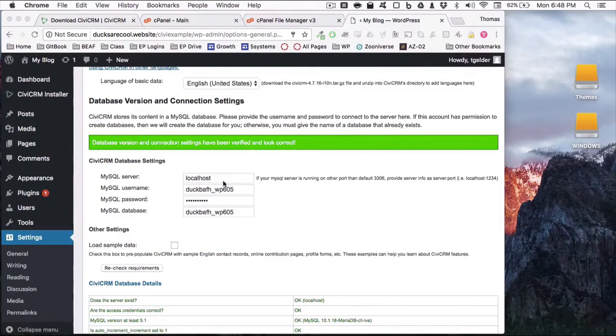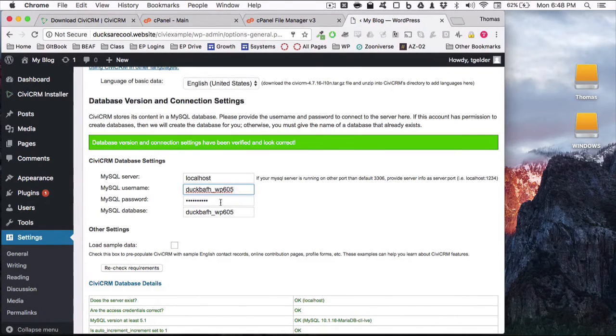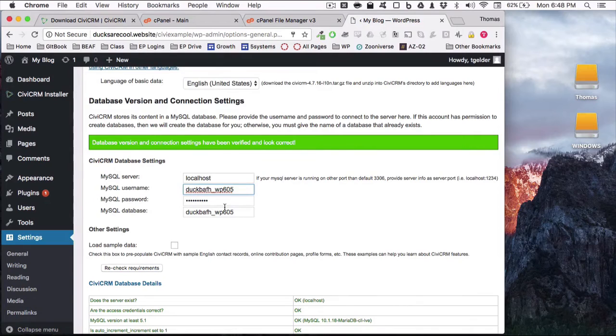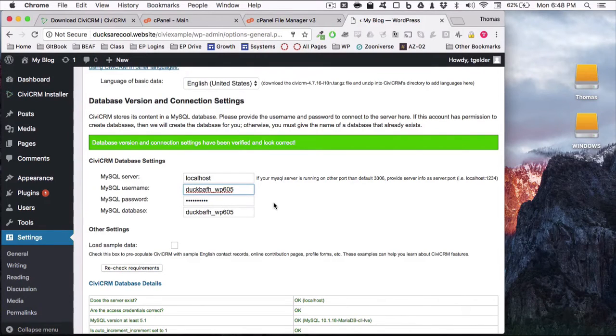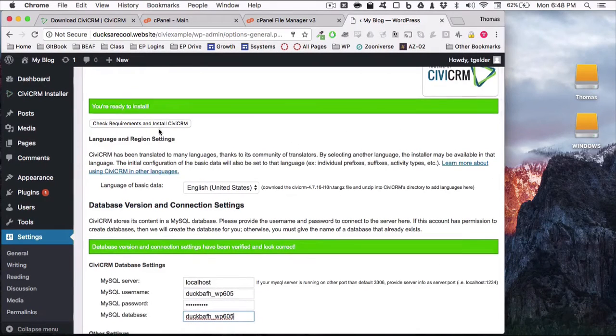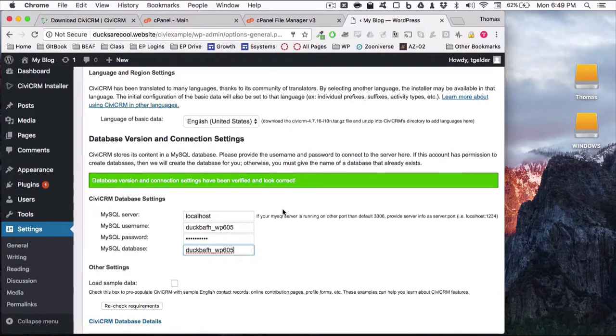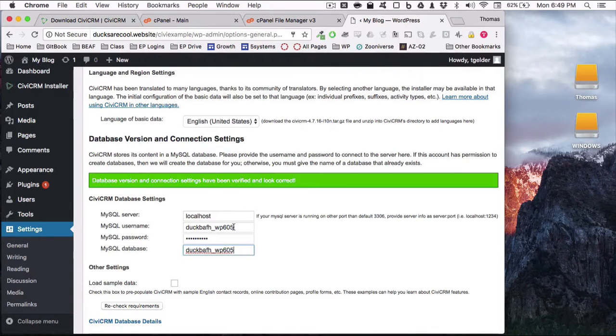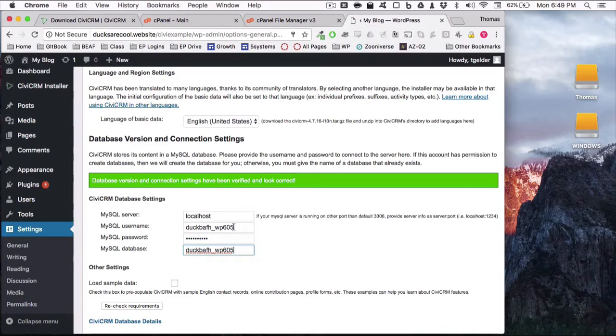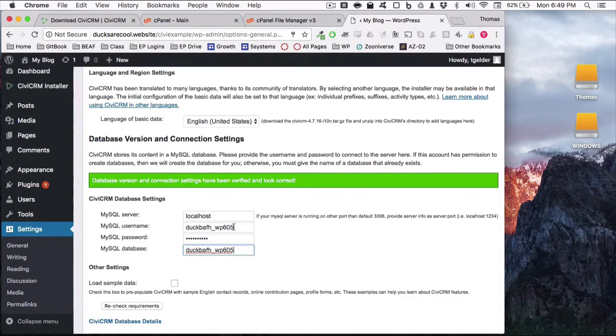It used to be that you had to manually enter the database information, but CiviCRM now apparently just pulls it directly from the wp-config file. You could definitely hit check requirements and install CiviCRM right now, and it would install for you. But we're going to go ahead and do this the right way in that we're going to create a new MySQL database for CiviCRM to install its data into. This is much better practice because it makes it a lot easier to manipulate data from the database should you need to, and it makes it a lot more portable.